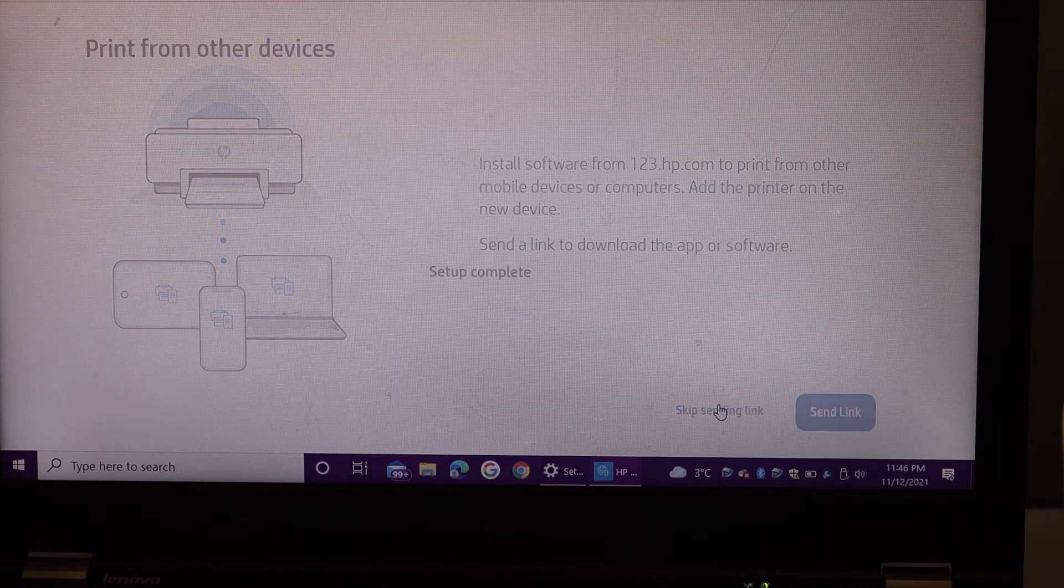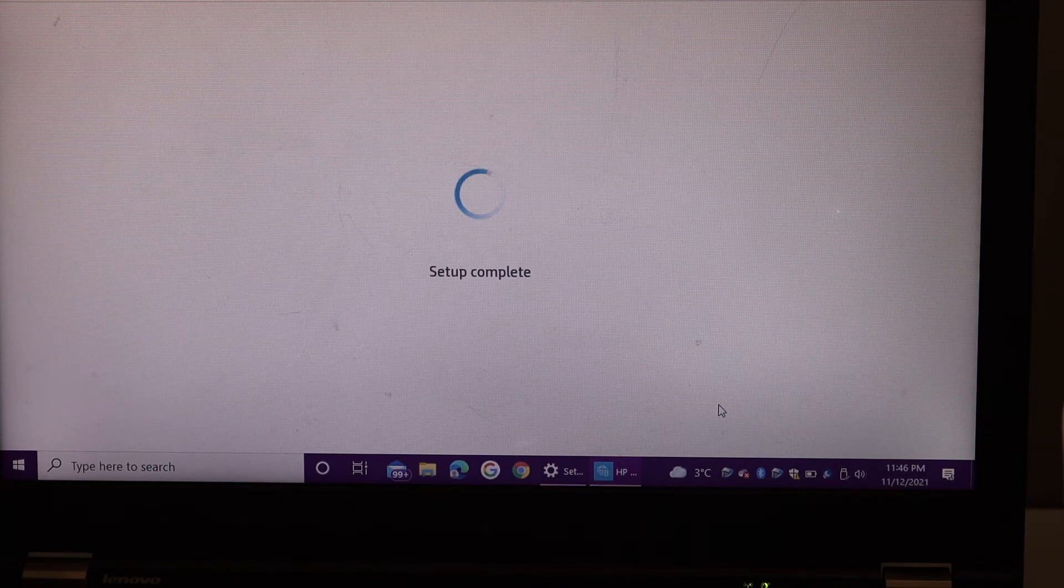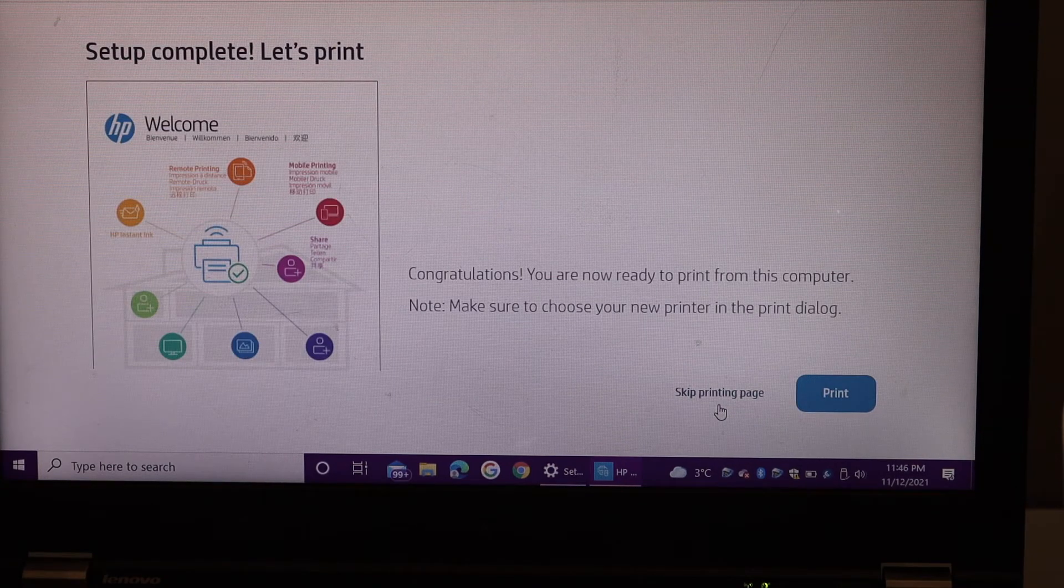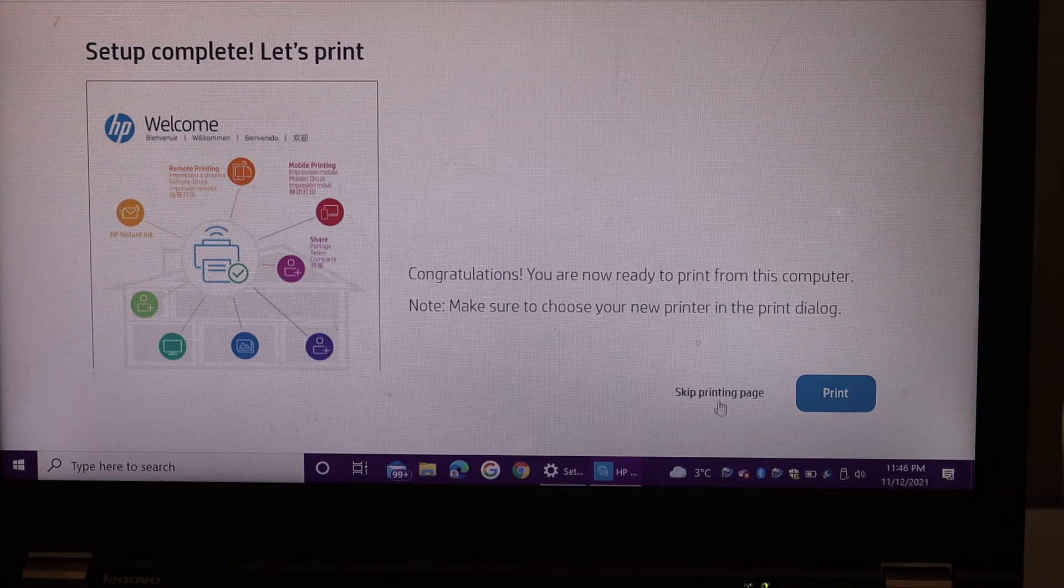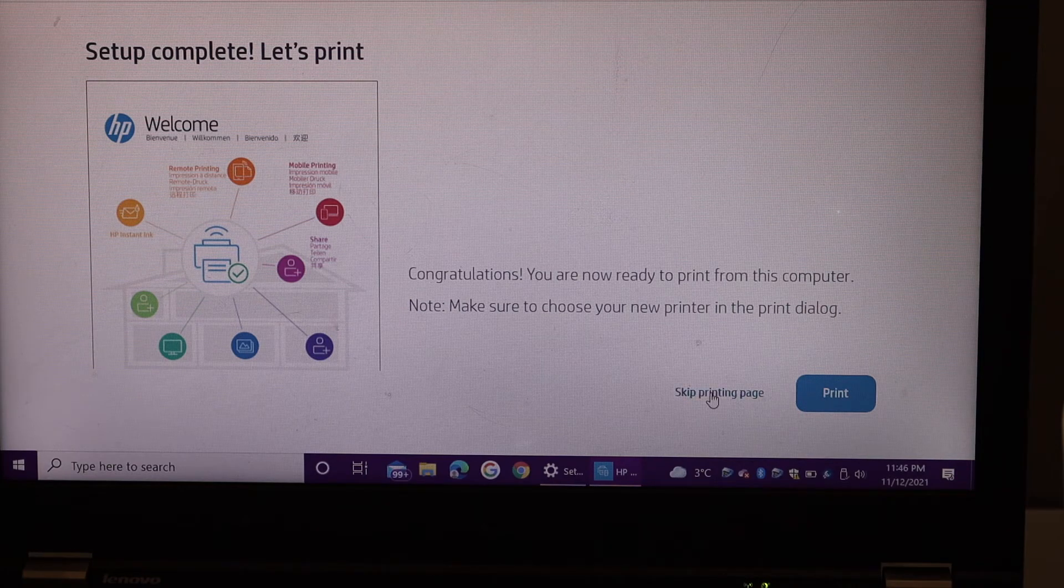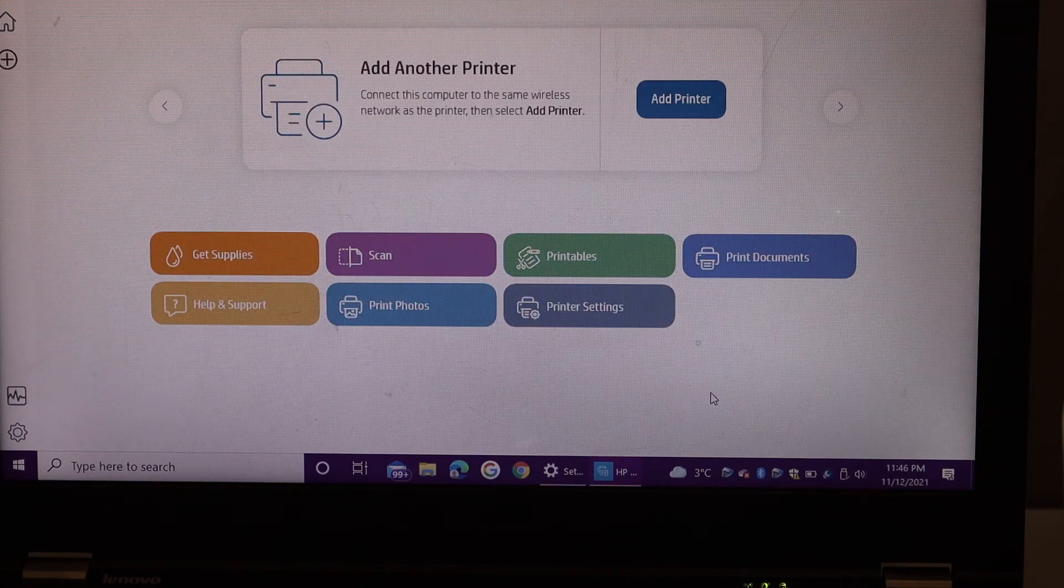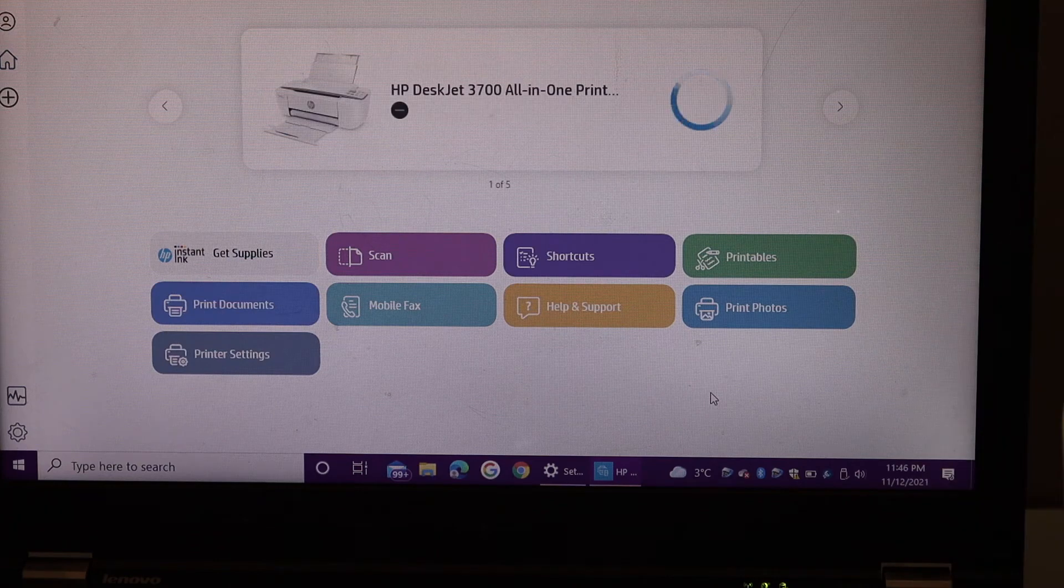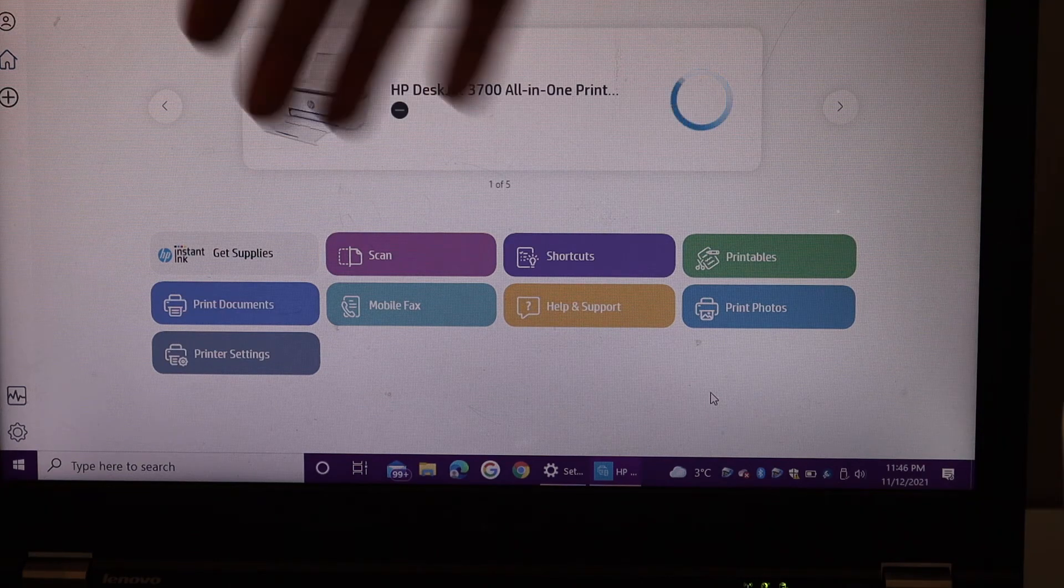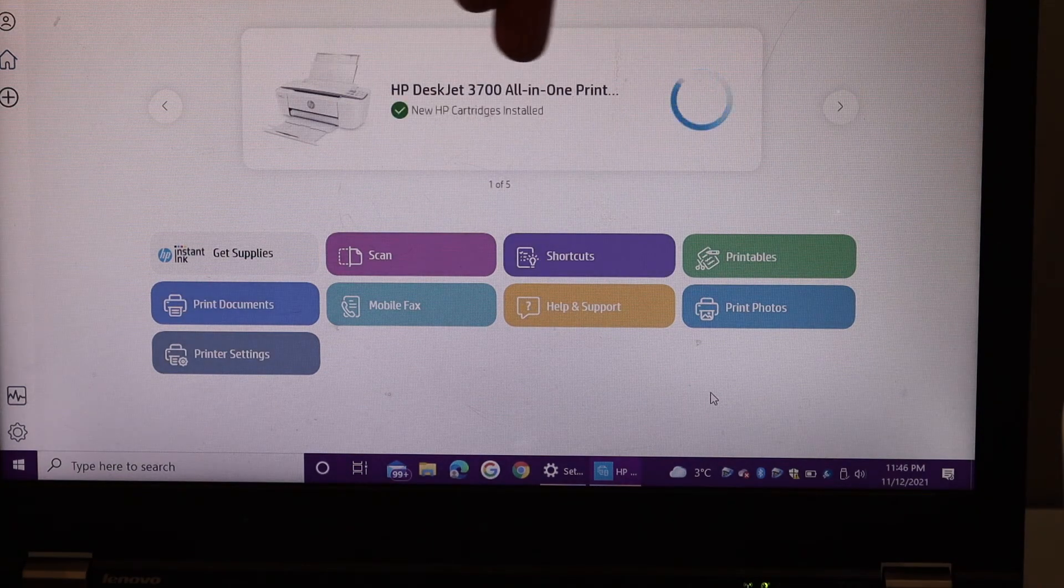Here we can see we are connected. You can skip this welcome sheet or you can print it. In this section you will see the name of your printer series.